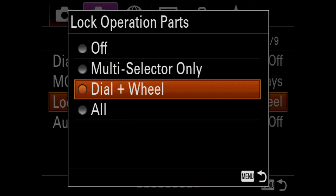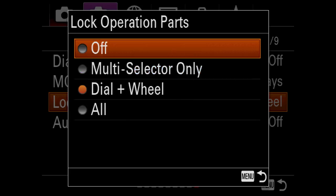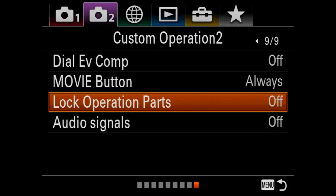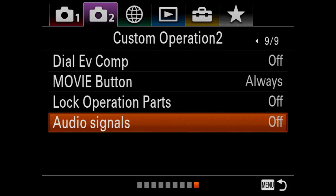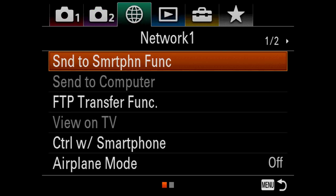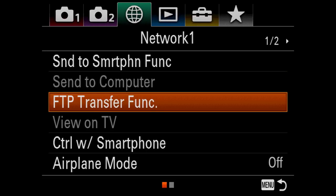Audio signals I always have off — if you have a choice of making noise or not making noise, it's almost always better not to make noise. Send to smartphone — this is very exciting. I haven't messed with this yet, but this is going to be great because at some point we're going to be able to go right from camera to phone to FTP, which is really going to be awesome.